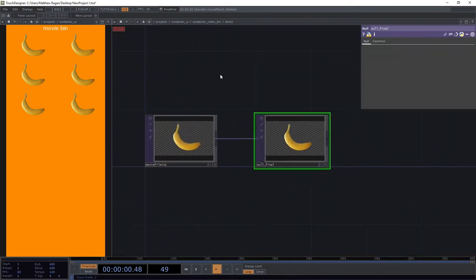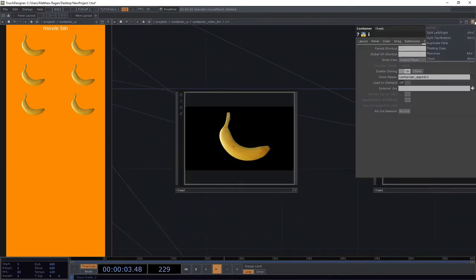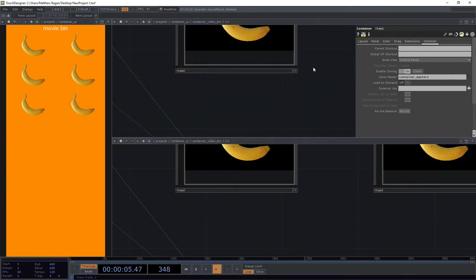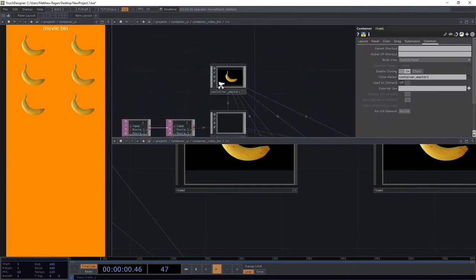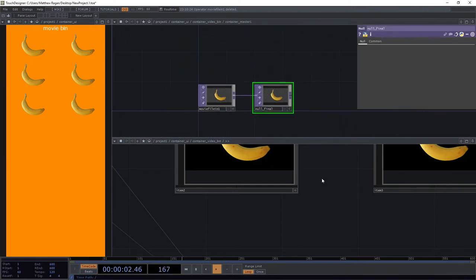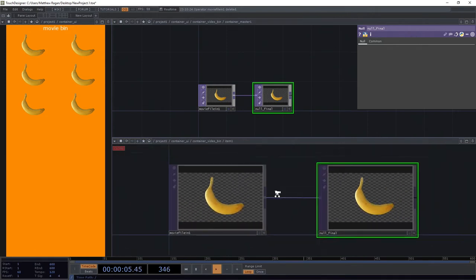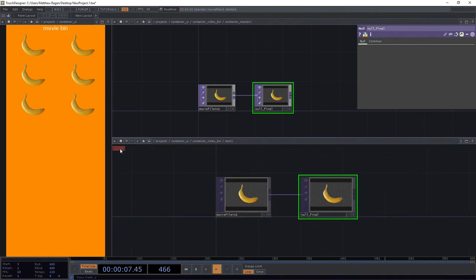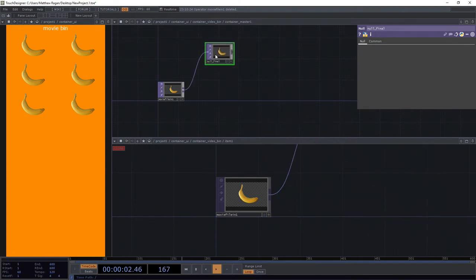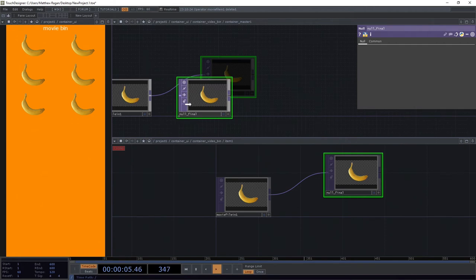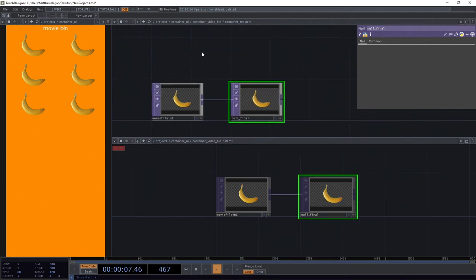I'm going to go ahead and split my view — I'm going to split it top and bottom. Up here on the top I'm going to look at my master clone, and here on the bottom I'm going to look at one of my clones. I can see it's a clone because clone shows up right over here. We'll see that as I move things around, anything I do to this master happens to my clone as well. We can treat this master component as a template for what we want all of our clones to do — it's a really powerful technique.